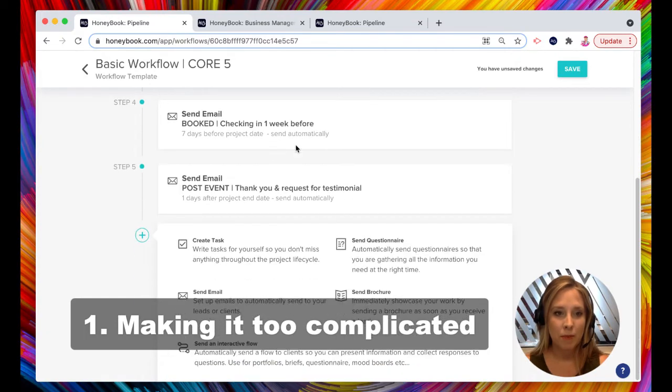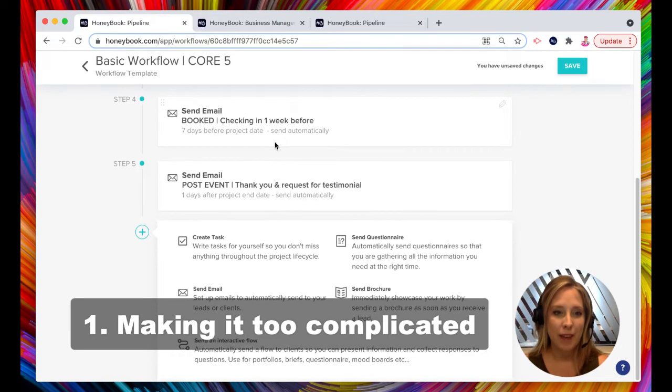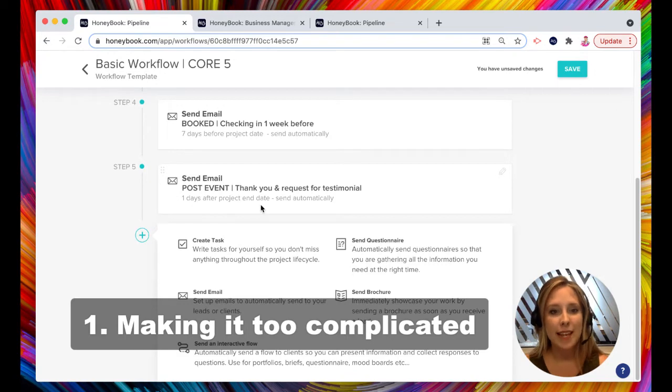Step number four, sends an email one week before the project. This is the check-in email. Step number five, it sends an email one day after your project. This is the thank you and request for a testimonial.